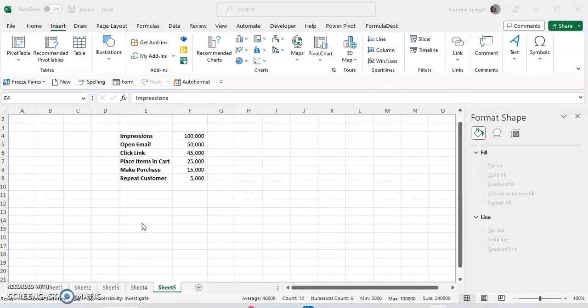Basically, a funnel chart is like a bar chart, but it is formatted in such a way where the large values are at the top, and the progressively smaller values are at the bottom. So whenever you make it in a chart, it kind of looks like a funnel.